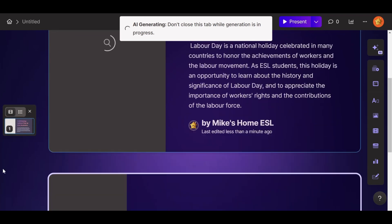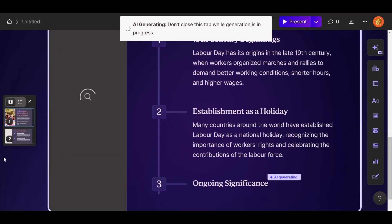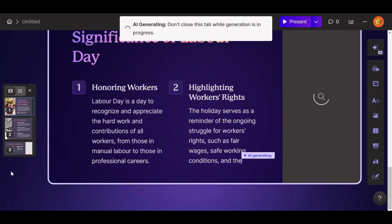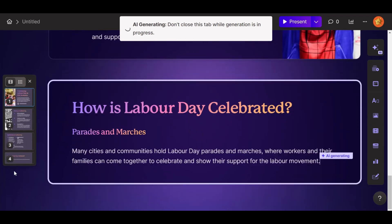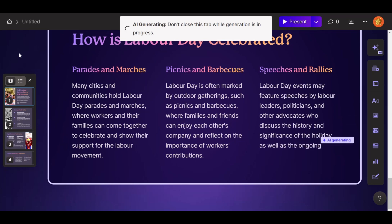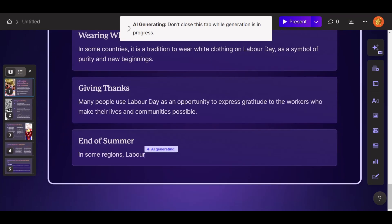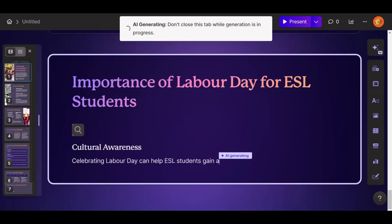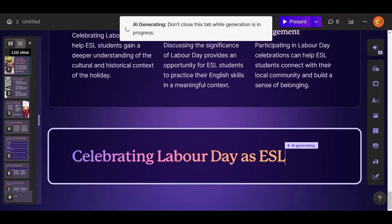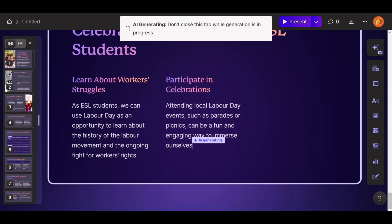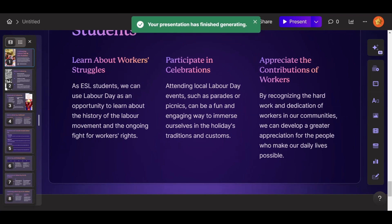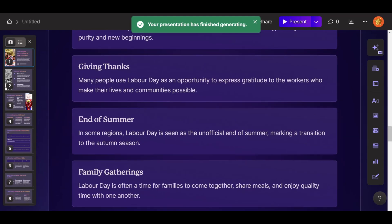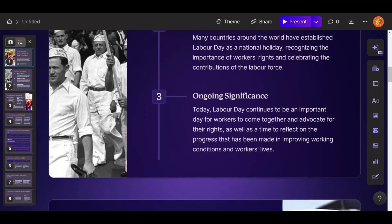First slide. Second slide. Third slide. Fourth. Fifth. It's going pretty fast! AI is really incredible. And the presentation is done. So now we're going to have a quick overview.